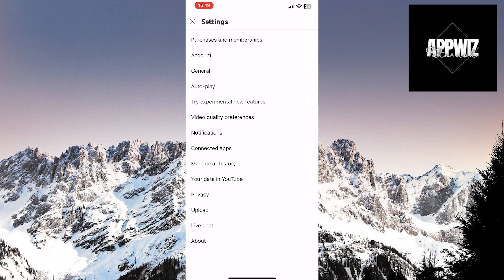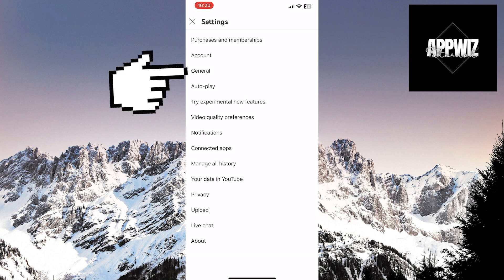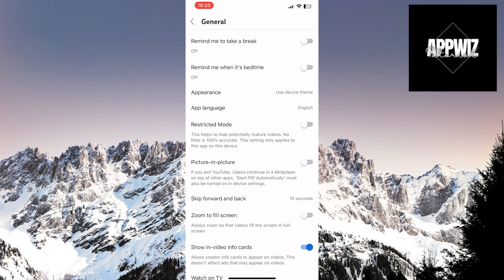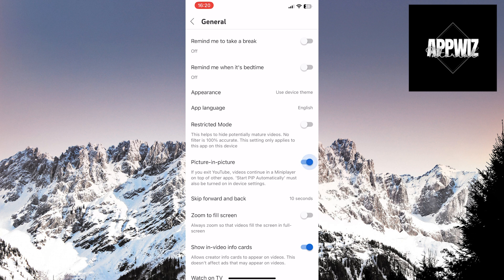Now you're in the YouTube settings. Click on the General option, find the Picture-in-Picture option, and make sure to enable this option by toggling the switch.